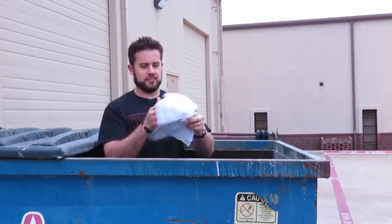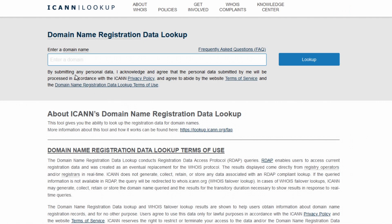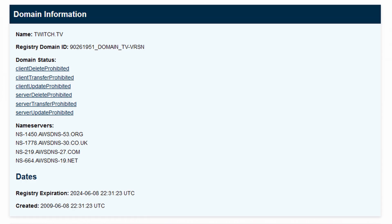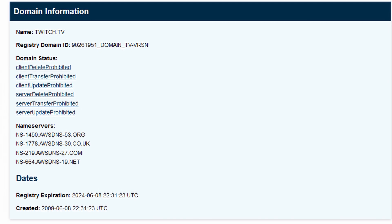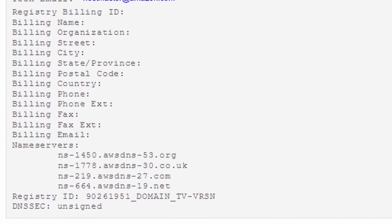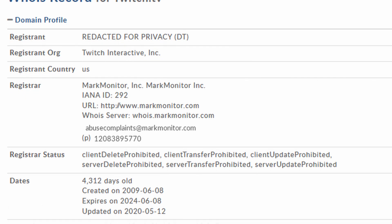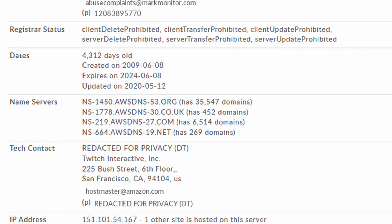Oh look — a tax form. Now I know your social. Last but certainly not least, you can look up a domain's registration information online using ICANN or a WHOIS lookup. This can give you information like IP addresses, contact information, and other details about when the domain was registered.